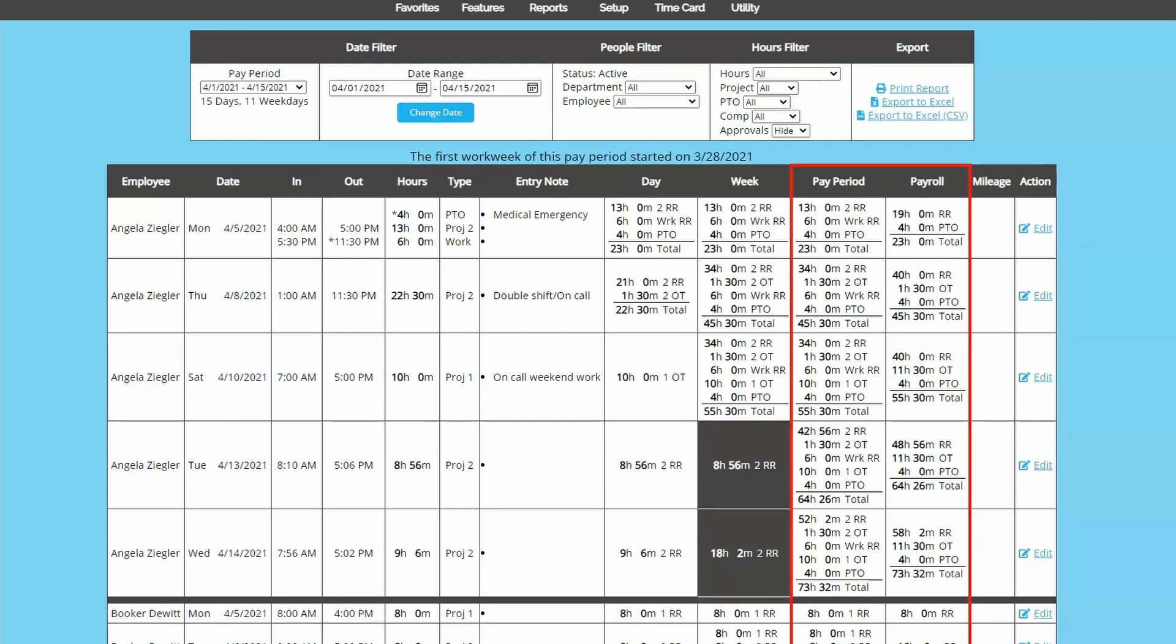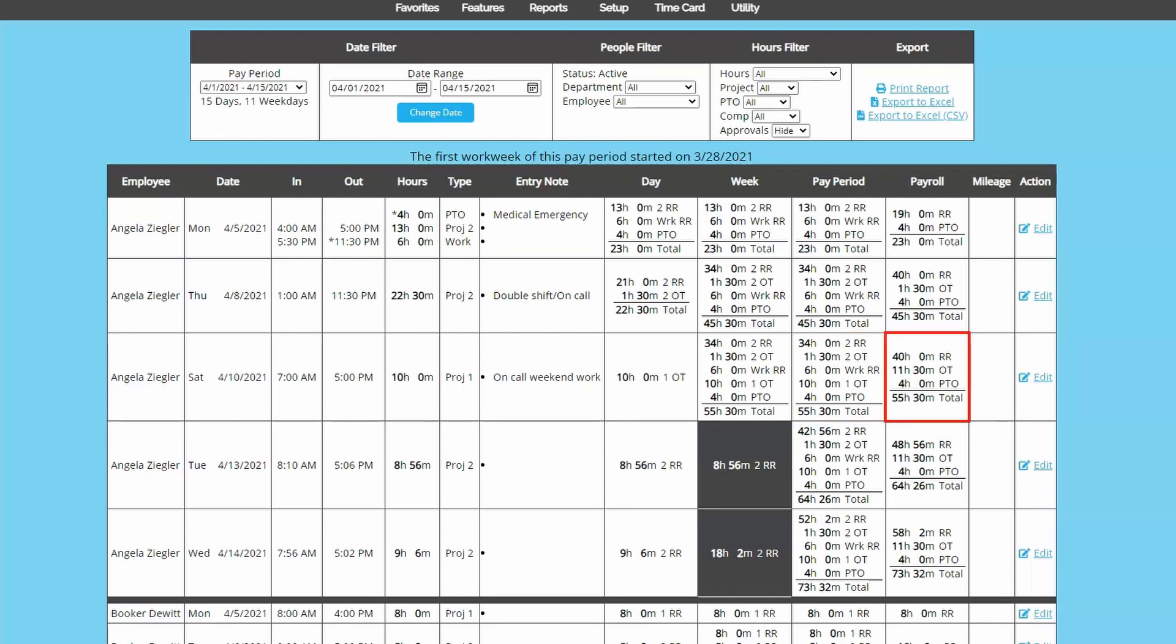The pay period and payroll columns are similar to each other and don't usually need to both be present. When using projects, the pay period column designates what project accrued overtime, whereas payroll just totals all of the regular rate hours and overtime hours. If you aren't using projects, you almost certainly don't need both the pay period and payroll columns. You can choose which you prefer and deactivate the other in the general setup options page to slim down your report.